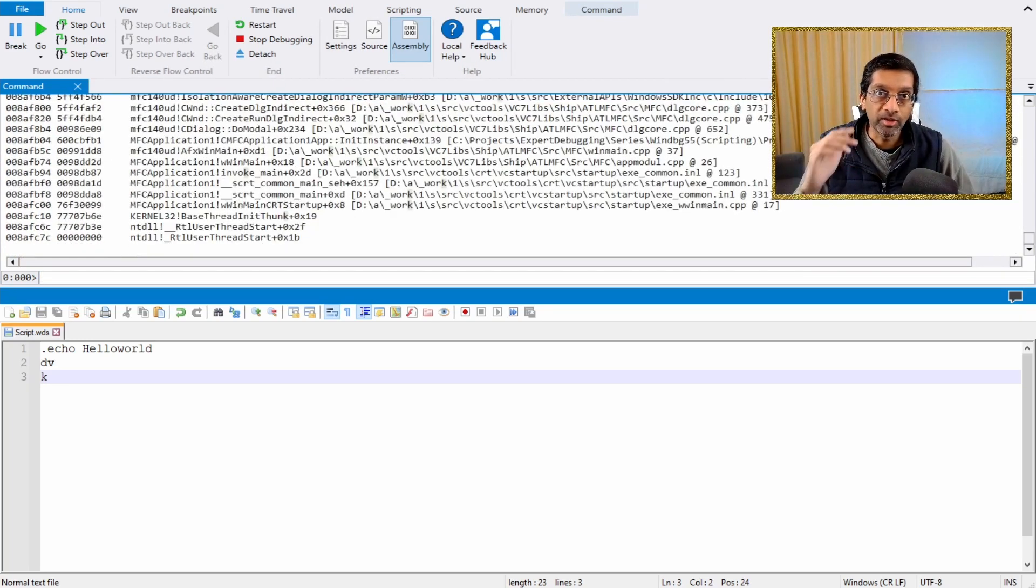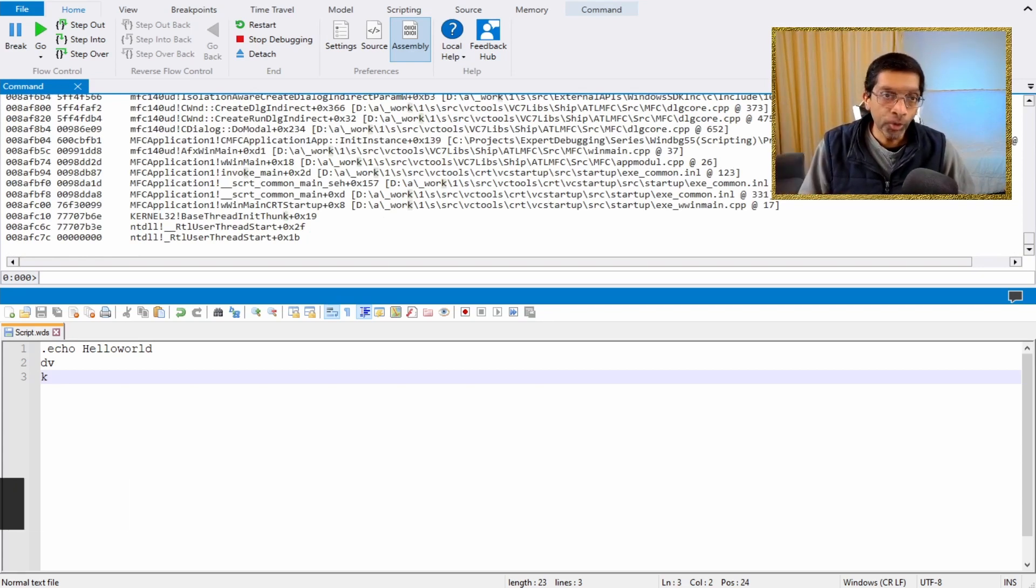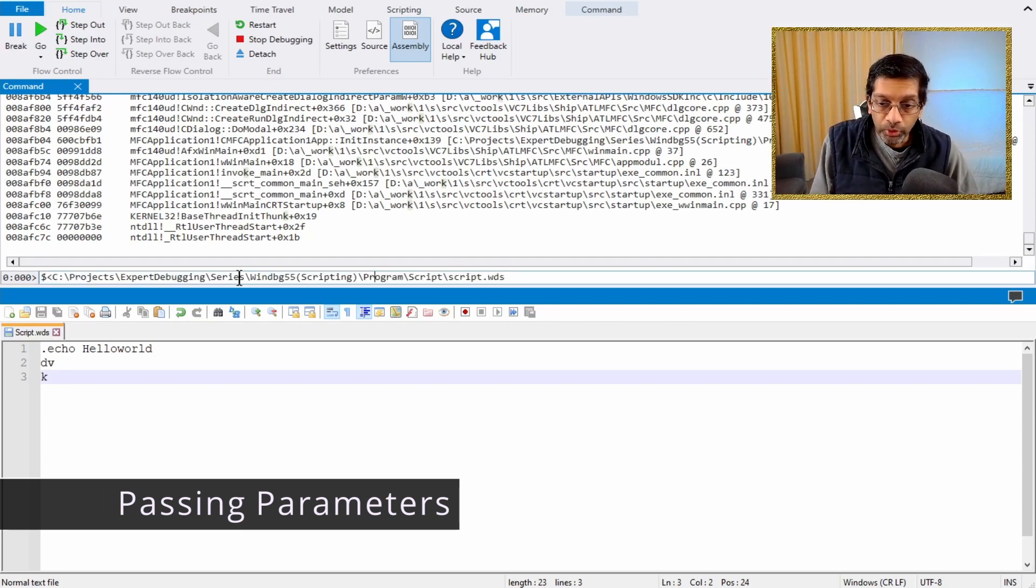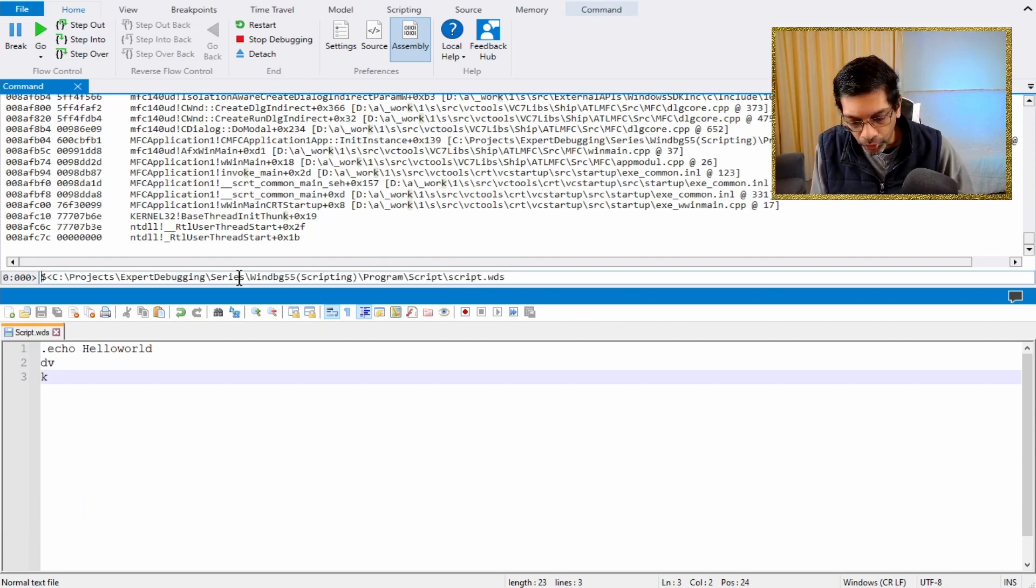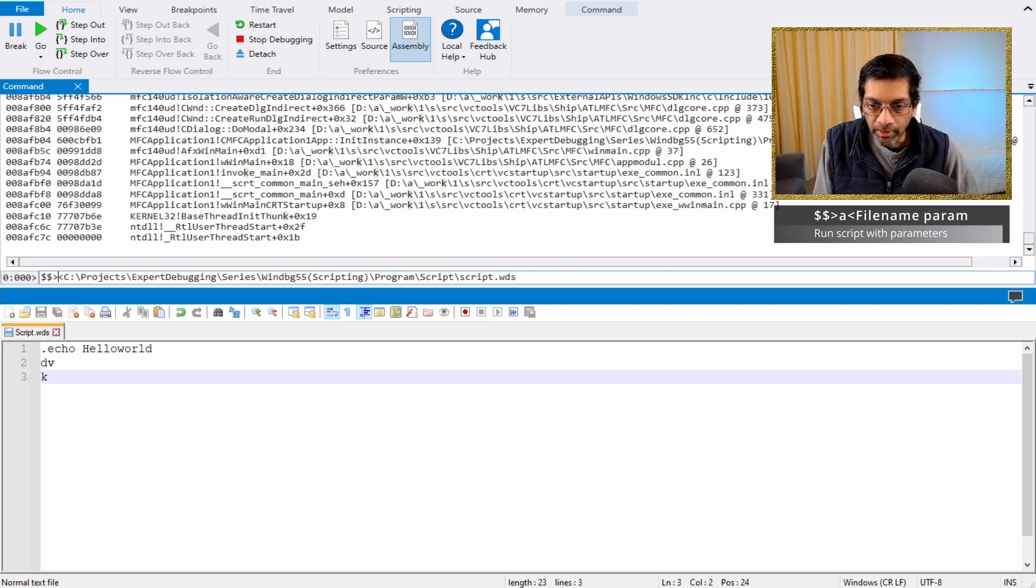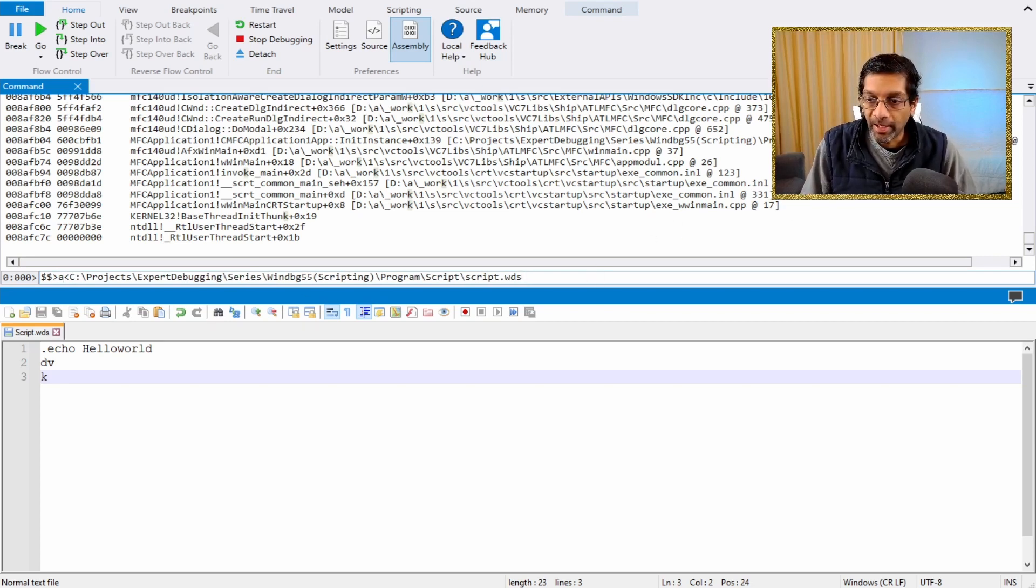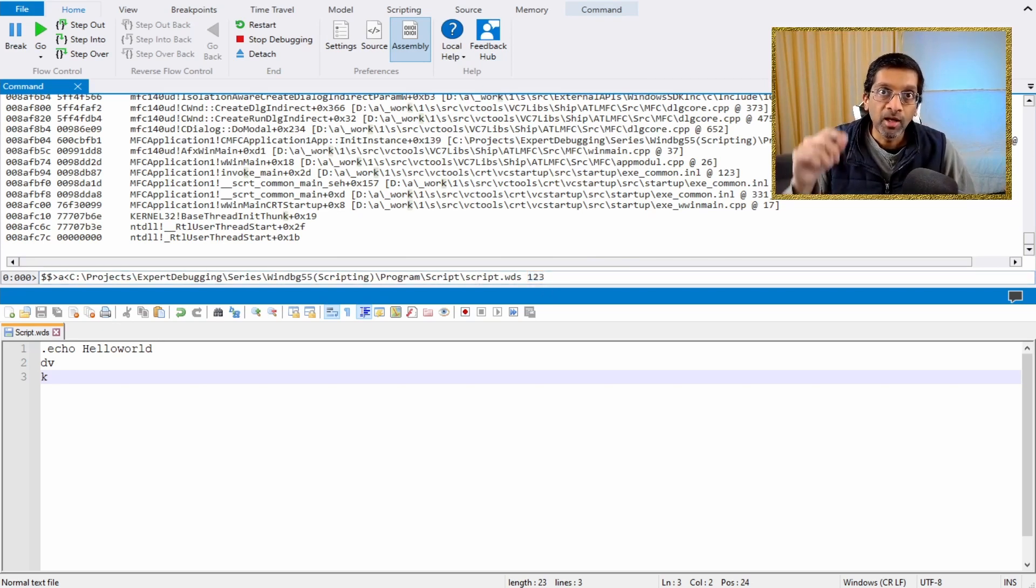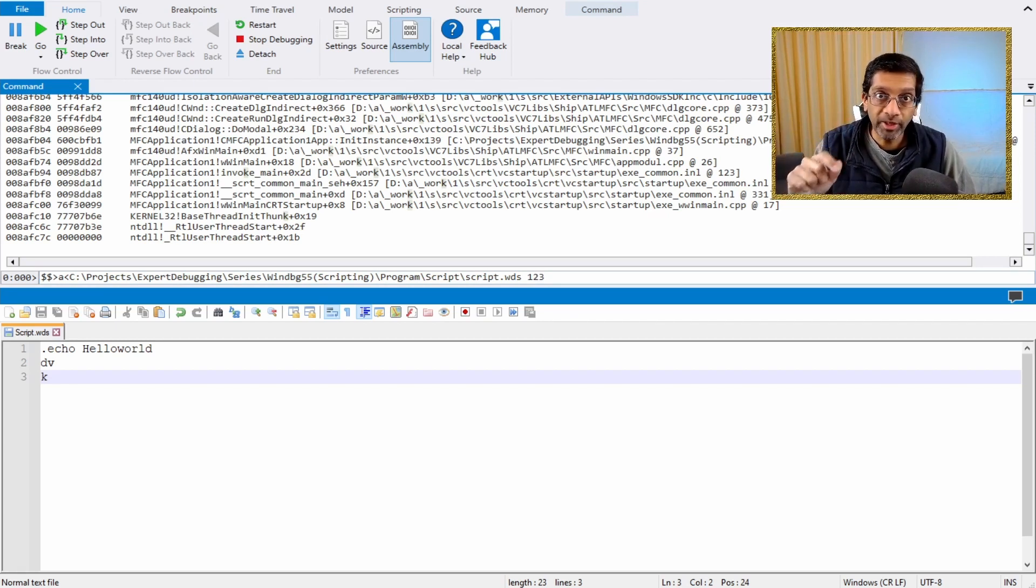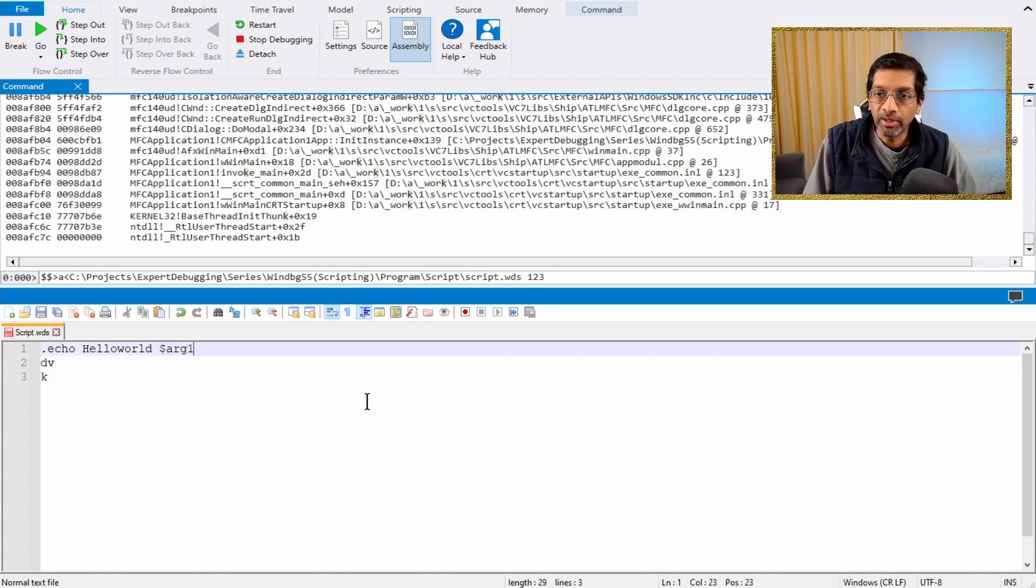Now running a lot of commands is really powerful, but we can enhance it by passing in parameters. To pass in a parameter, the syntax is a bit weird. What we will do is we will have two dollar signs over here, and then we will put in a right angle bracket, the alphabet A, and the parameter will be at the back. Like in this case, we will pass in the parameter 1, 2, 3 to the script. Now there's a lot of ways to run a script with parameters. I will put a link in the description below on a table of all the permutations. But for now, we will use this technique.